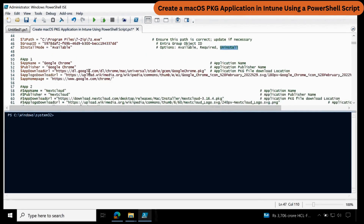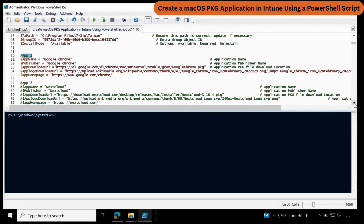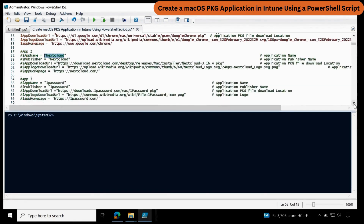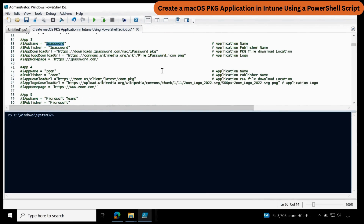Now we have to update the application information we want to deploy. For testing purposes, I have provided 5 different applications: the first is Google Chrome, the second is Nextcloud, the third is 1Password, then Zoom, and then Microsoft Teams.